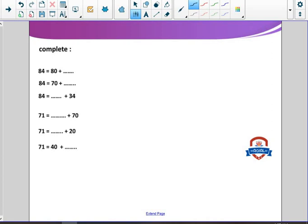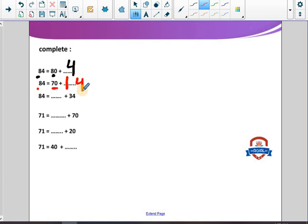Complete: 84 equals 80 plus what? We take away 80 from 84, so the rest will be 4. 84 equals 70 plus what? We take away 70 from 80, so the rest in the tens place will be 10. We take nothing from the ones place, so we have 14. 70 plus 14 equals 84.